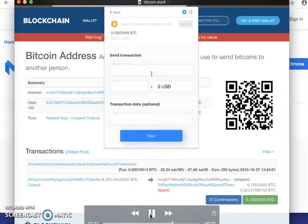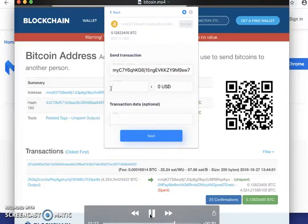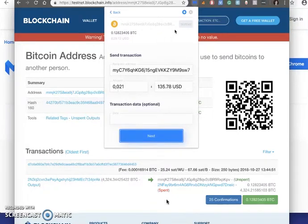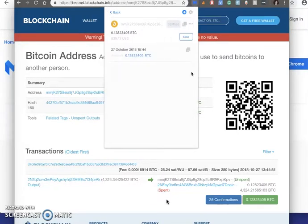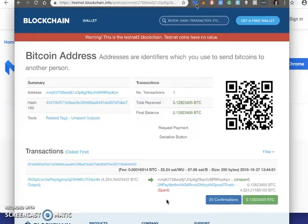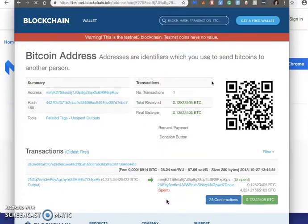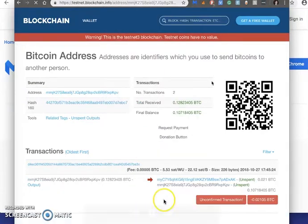Now let's send some Bitcoin to our second address. I'm just gonna type in the address of that Bitcoin wallet, send a little bit. So now it's done.